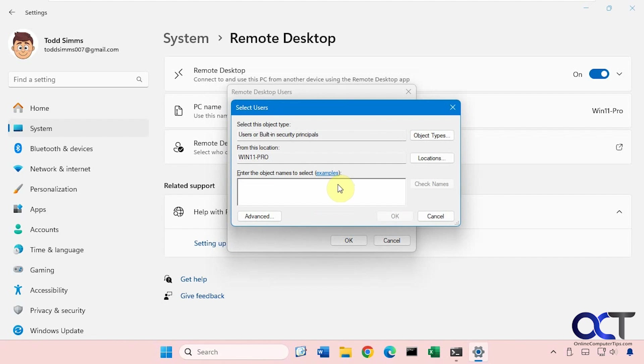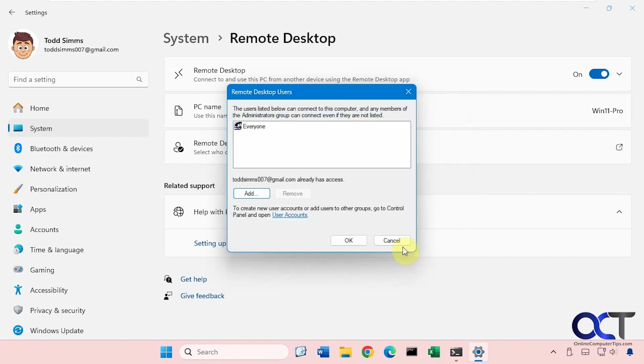You could add other users as well. Just keep in mind if this is just a work group and not a domain, you'll have to have that user information on this computer to be able to allow them to connect. It could get a little tricky with user accounts and names and passwords.